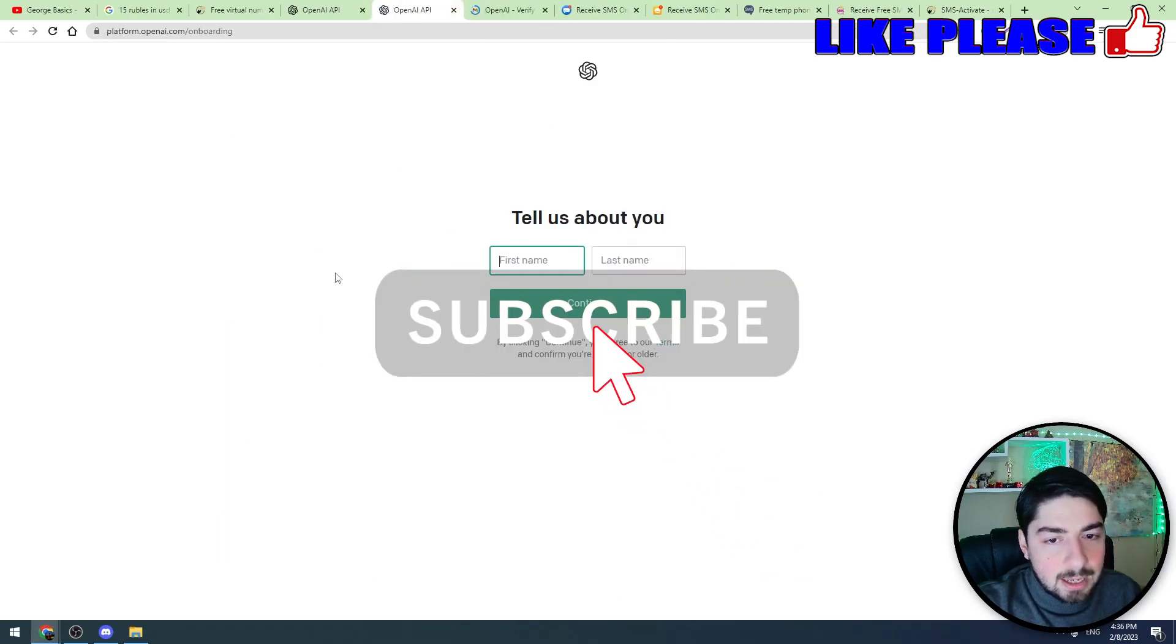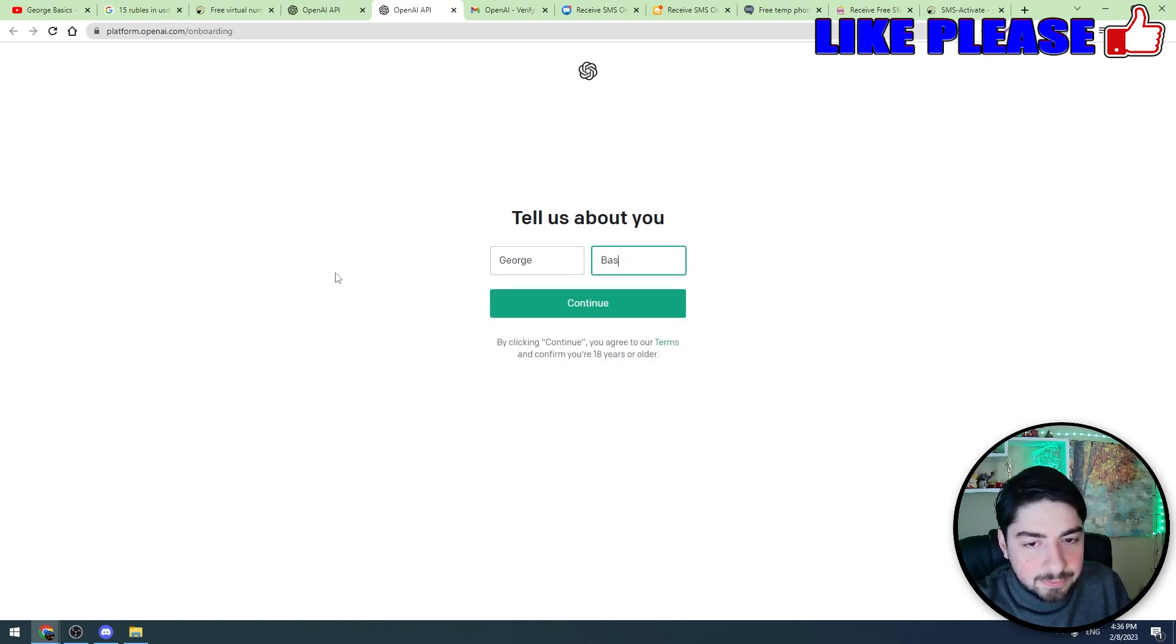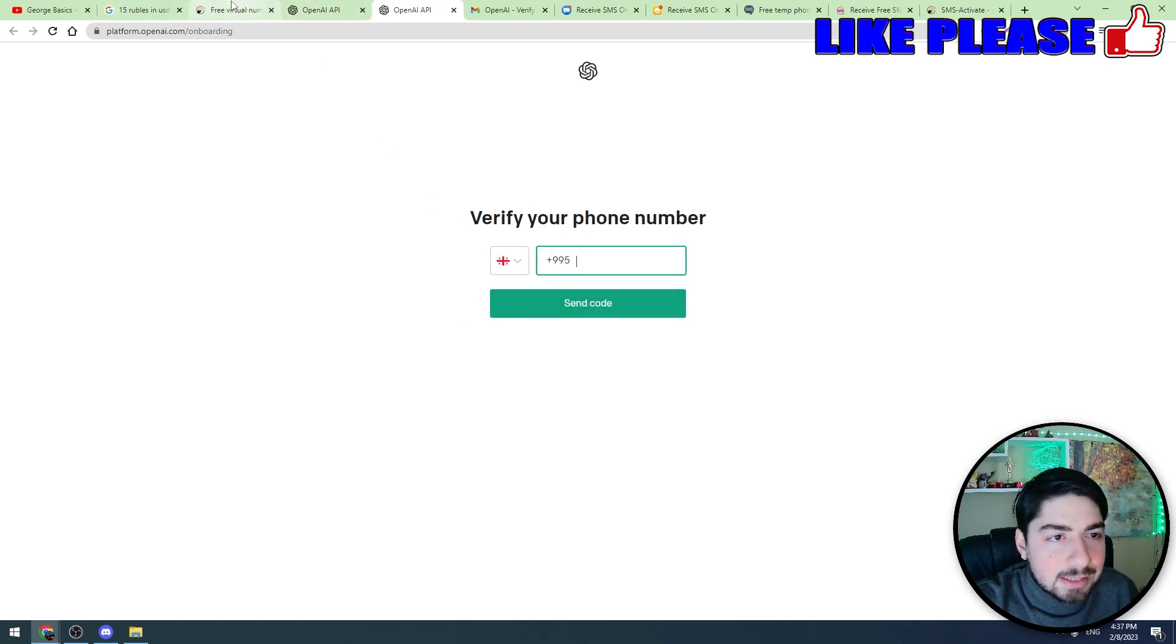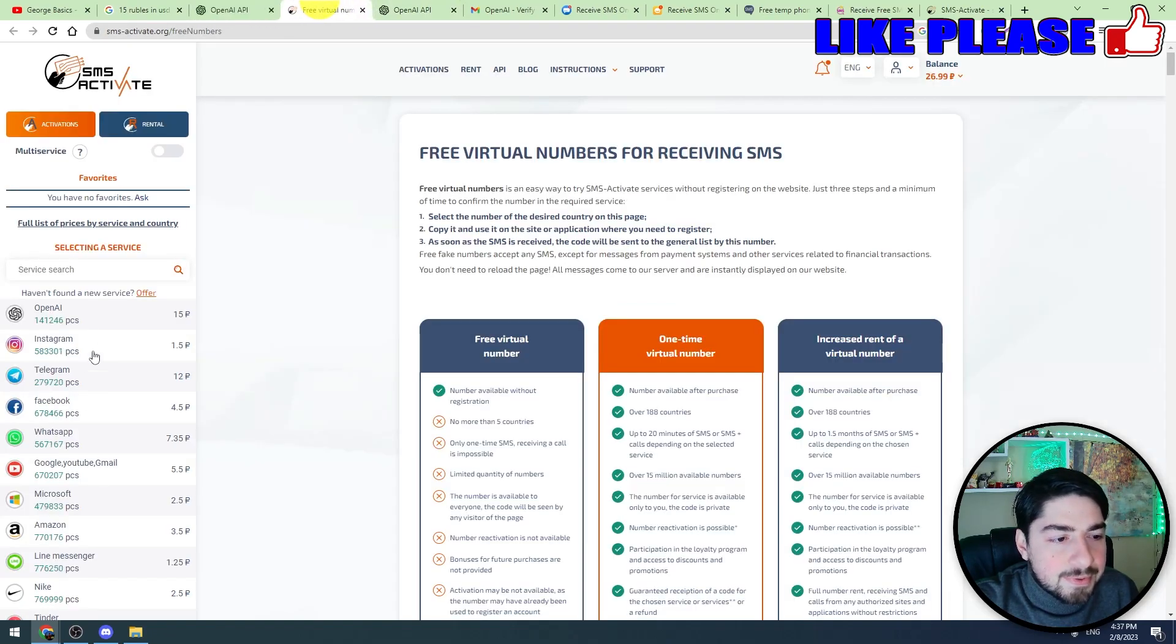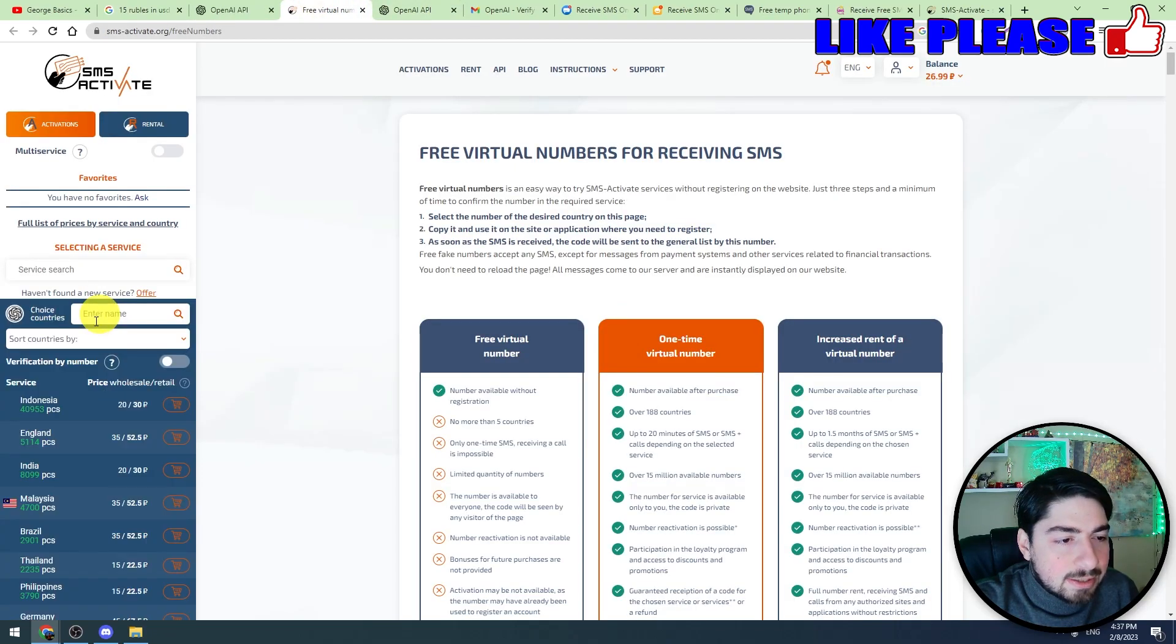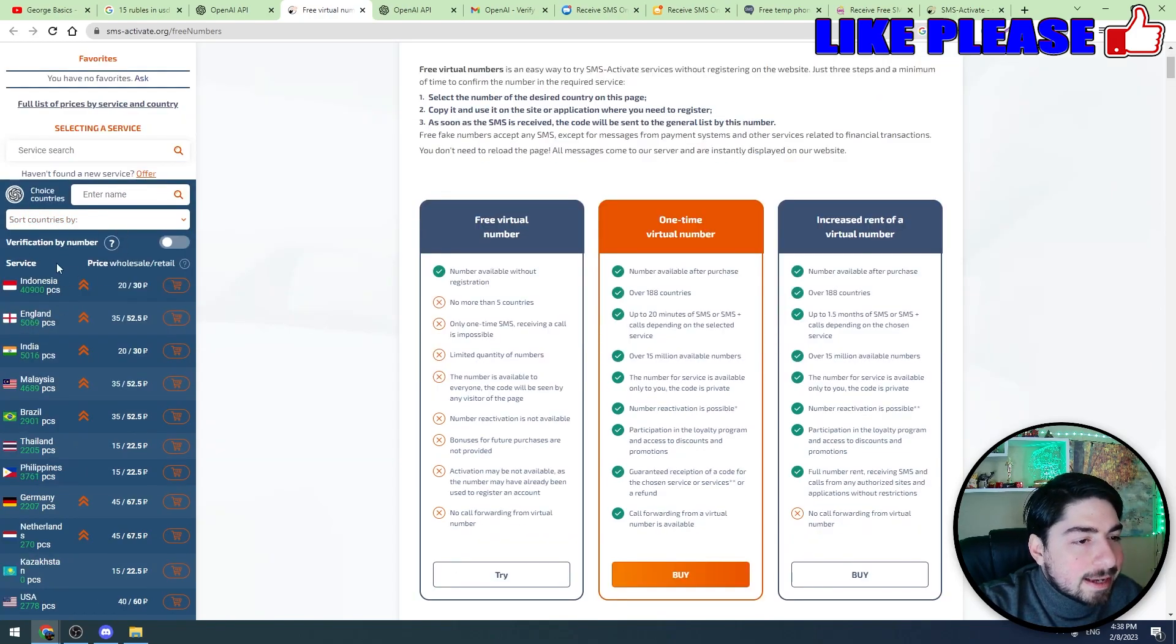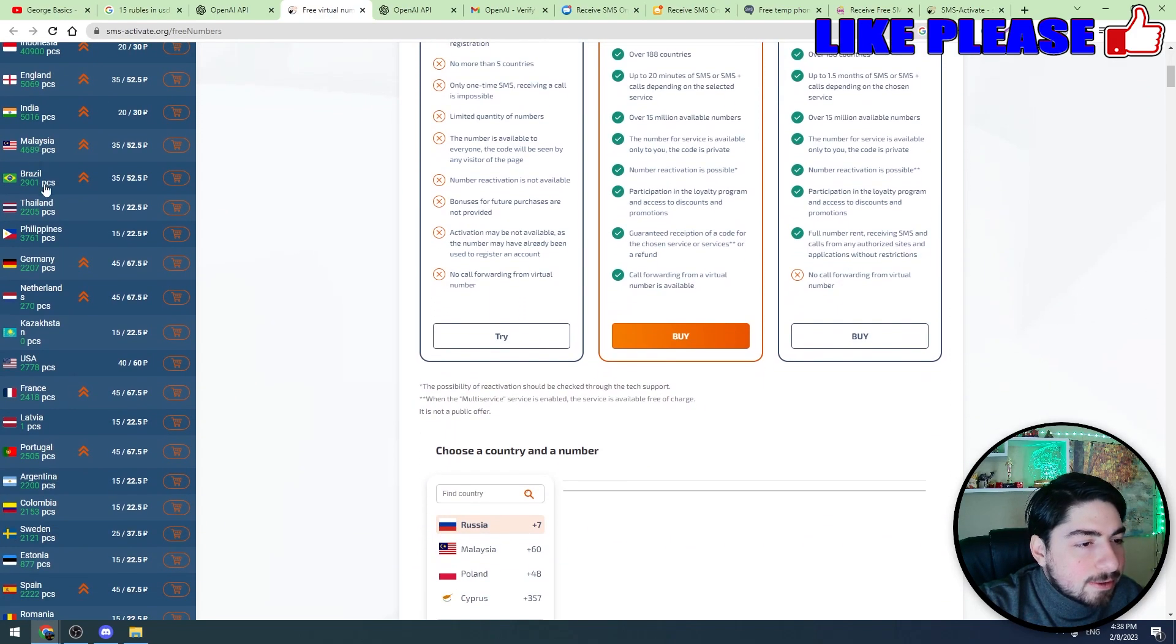And then we should enter our first name and last name, for example this. Let's continue and now we should select the mobile number. So let's go back to this paid service. Let's click this.